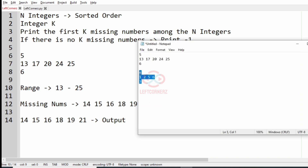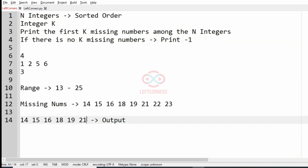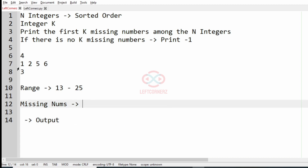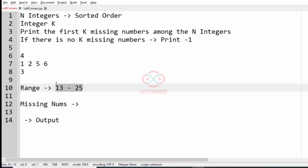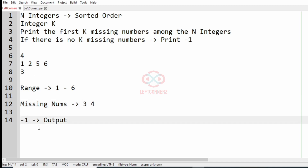Now we will take our another test case. The range is from 1 to 6, and the missing numbers from 1 to 6 which are not present in this list are 3 and 4. Our k value is 3, and since we don't have 3 missing numbers, we are going to print minus 1 as the output.